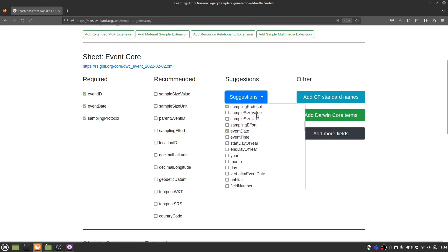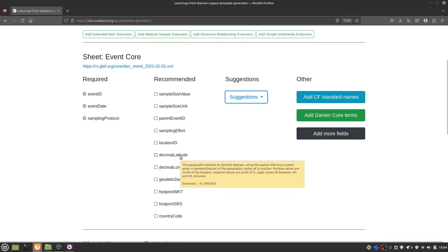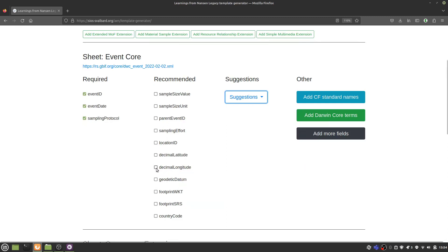Each field is a Darwin Core term, taken from the source file referenced above. You can read the descriptions for each term by hovering over it with your cursor, and you can select all the terms that you want to include in your template.